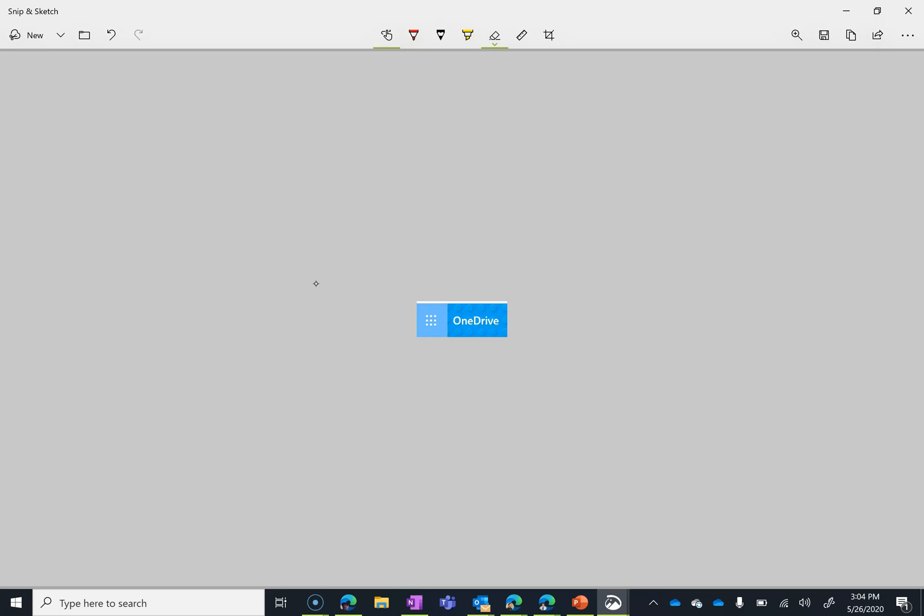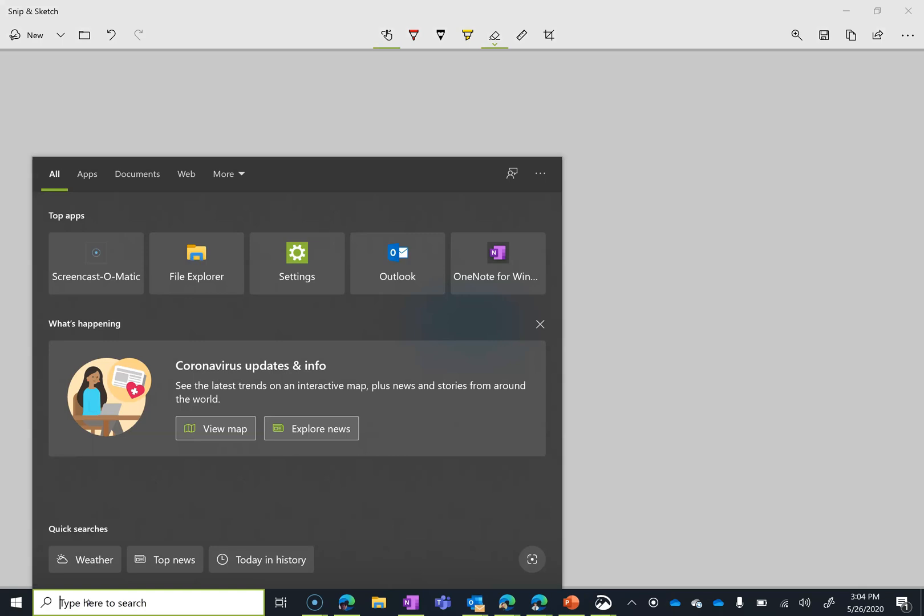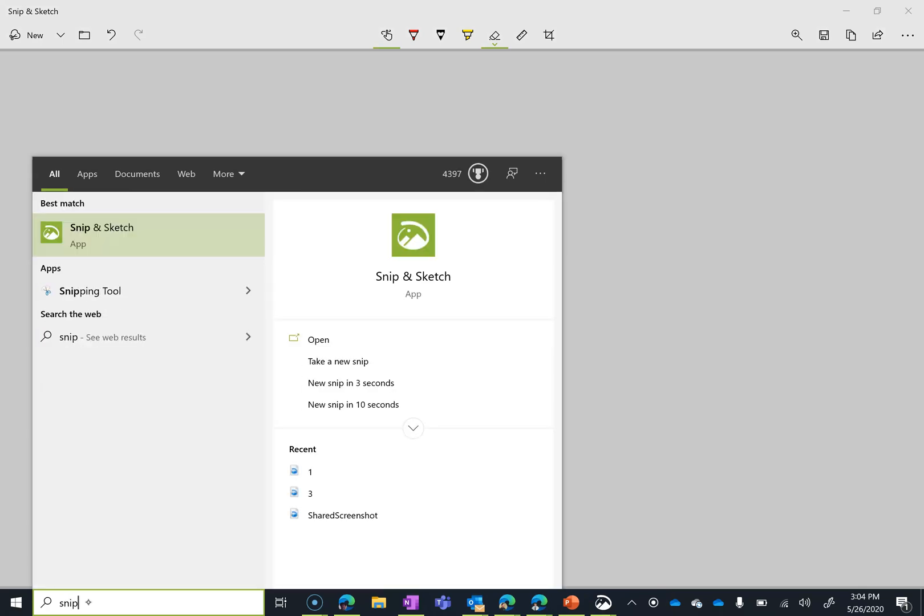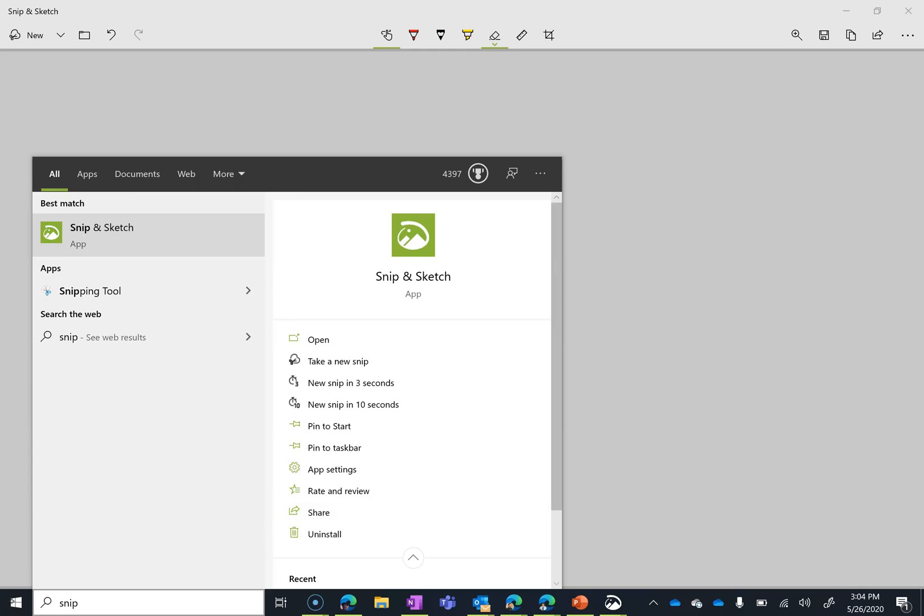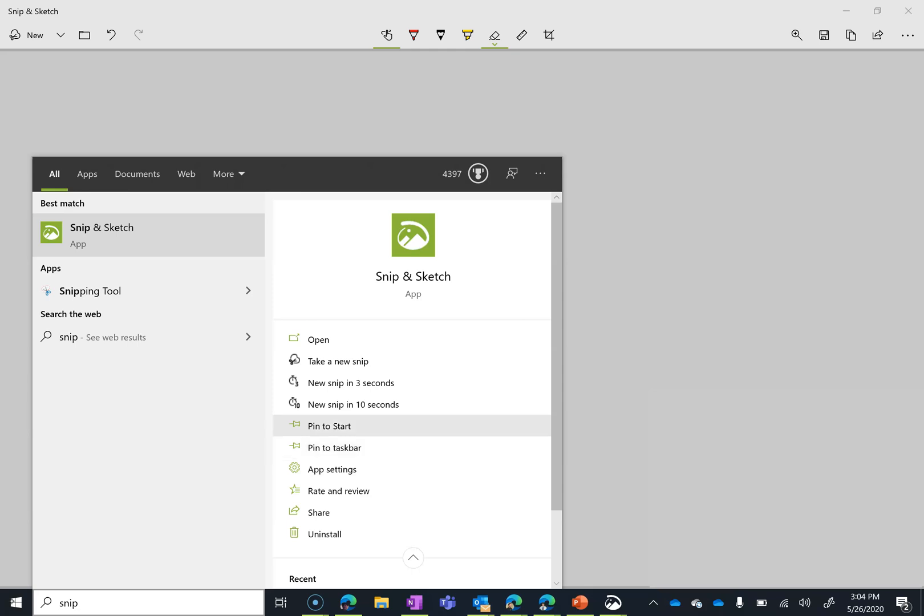So this is all under snip and sketch. So several different ways to get there. You can search for it. A lot of times when you have more options under ellipses or drop down menu, they're really cool. In this case, not so much. Share is not what you think it is. That's actually sharing the app with somebody. You can go in and give feedback to Microsoft with the rate and review. App settings really isn't much there. Now pin to start and pin to taskbar are things that I like to point out with other apps as well.